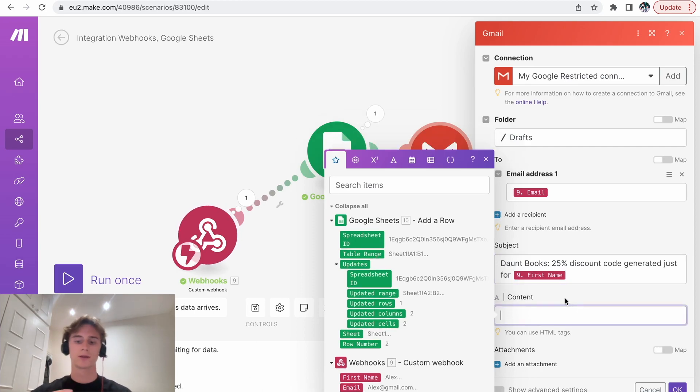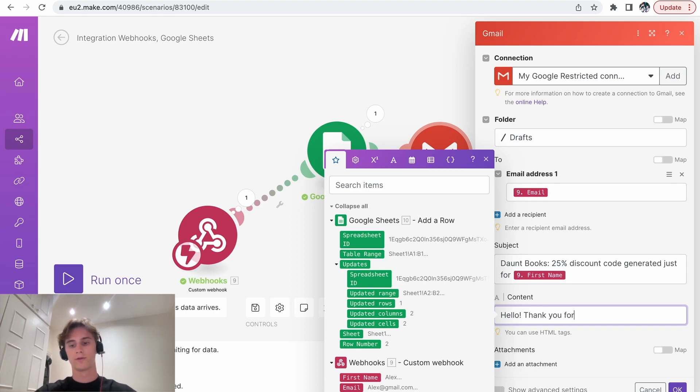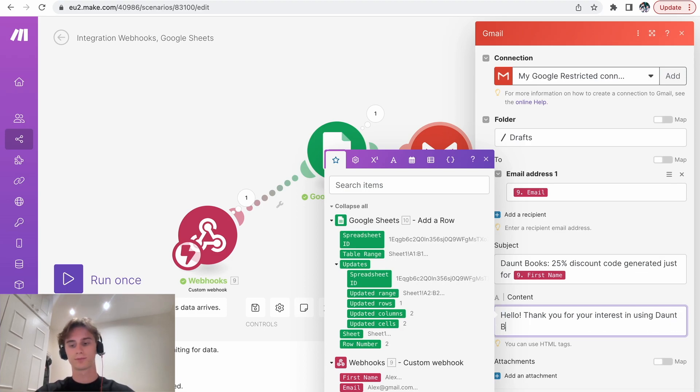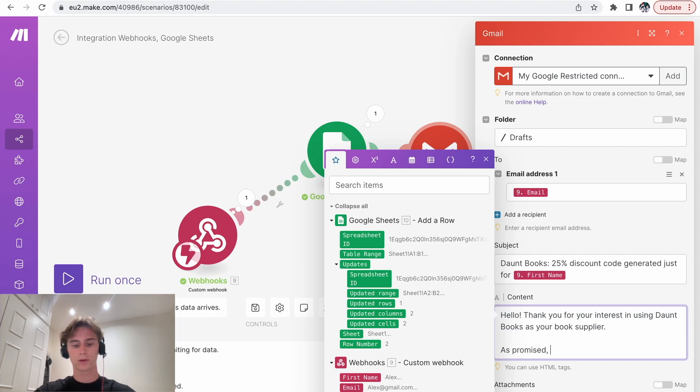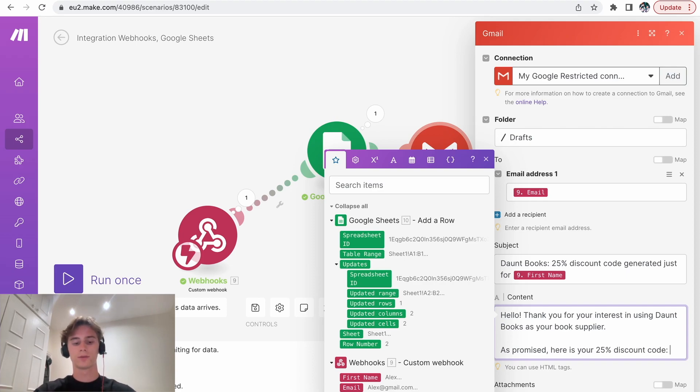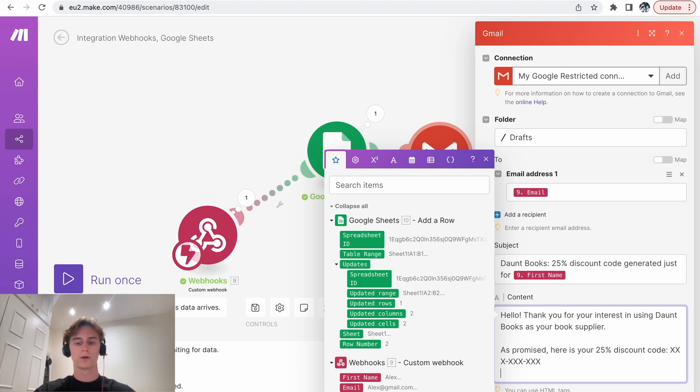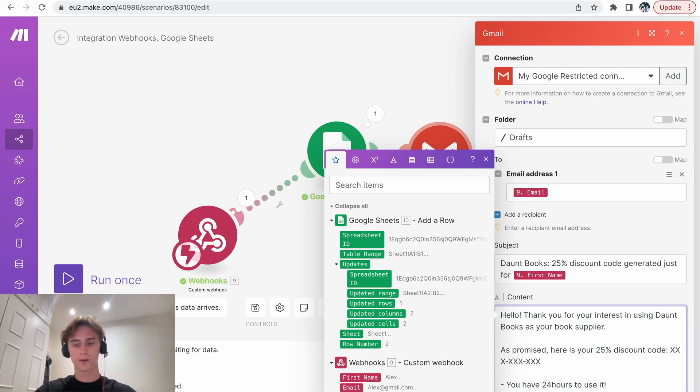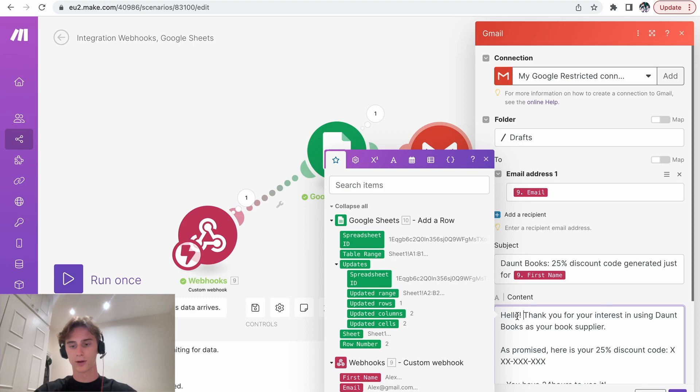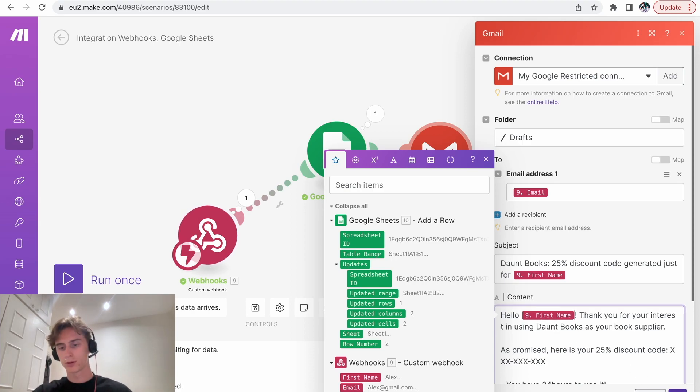And then in the content, this is the text that is going to be written. Hello, thank you for your interest in using Don't Books as your book supplier. As promised, here is your 25% discount code. And then you can put, you have 24 hours to use it. Happy reading. Best. Whatever. And then here you can actually put their name as well. Hello. And then you can press OK.